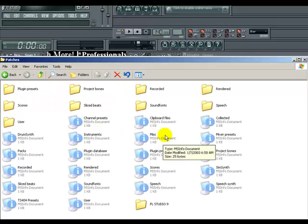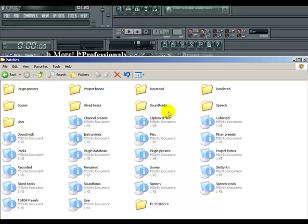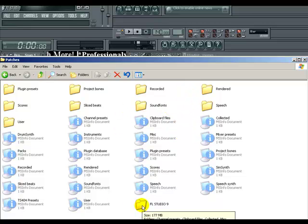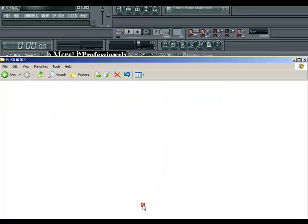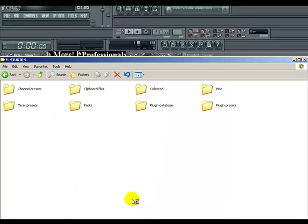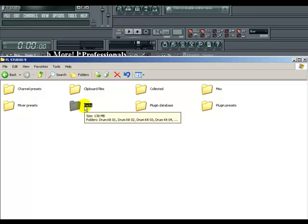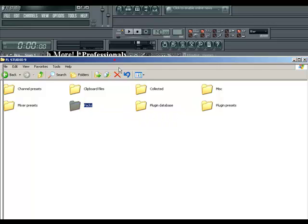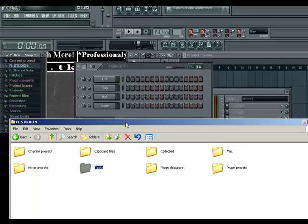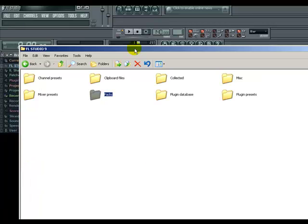From Patches, yours probably will just have Packs right here. Mine, I have another folder that I named FL Studio 9. From there, here goes the folder Packs.